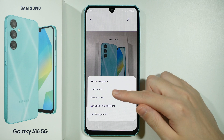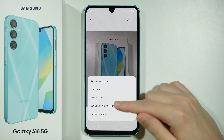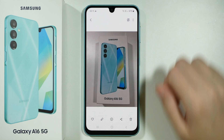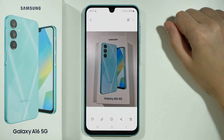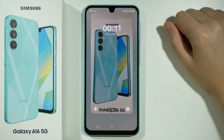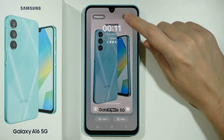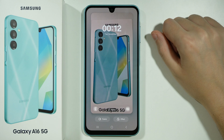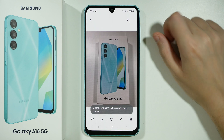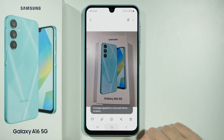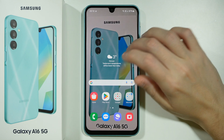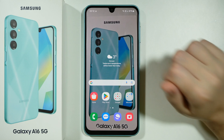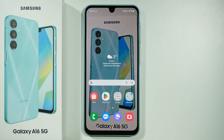Then you can choose to set it for the lock screen, home screen, or both. I'm going to set it for both. Press Done in the top right corner and soon you should have your own photo as the wallpaper — and that's pretty much it.